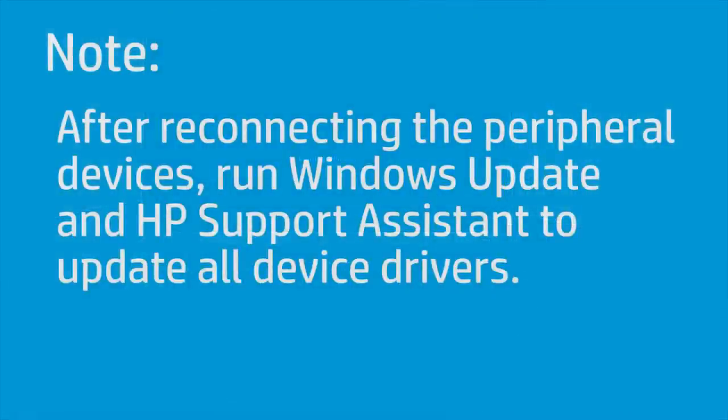After reconnecting the peripheral devices, run Windows Update and HP Support Assistant to update all device drivers.